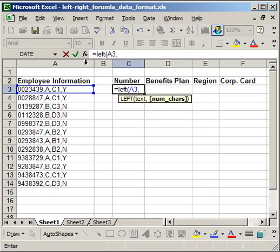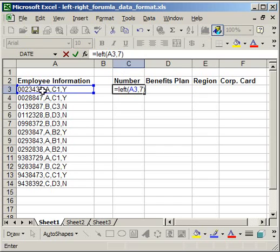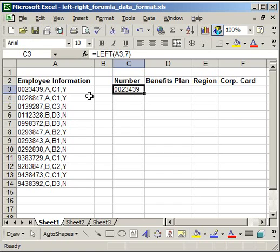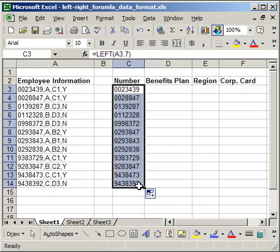I'm starting on the left. I count the number and see that there are seven characters in every number. So, seven, close parenthesis. I have equals, left, the cell reference where I want to get the data from, and the number of characters that I want to pull in from that cell. I want to pull in seven characters. So, enter. And you'll notice that I pulled in the correct number, 0023439, and that's exactly what's over here. Now I'm just going to copy that down. And it pulls in all of the numbers very nicely.